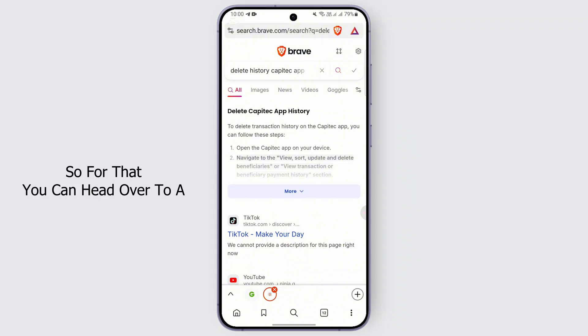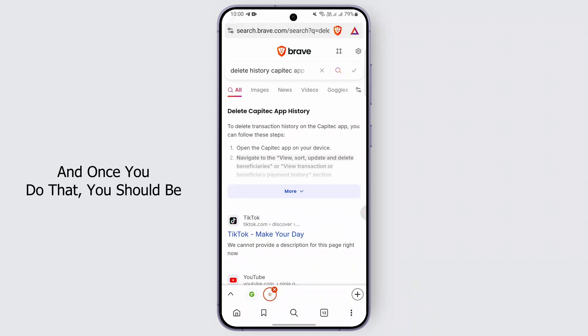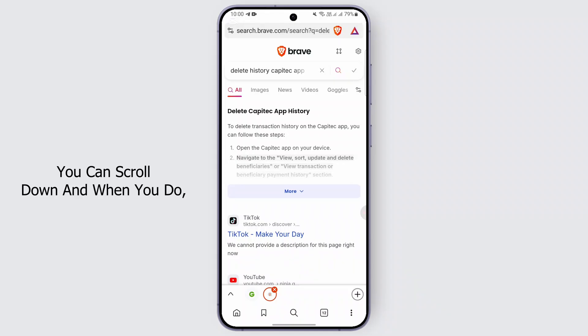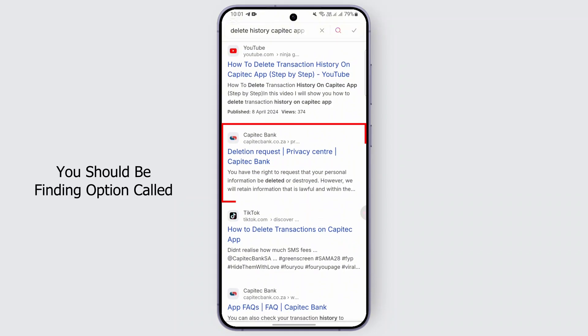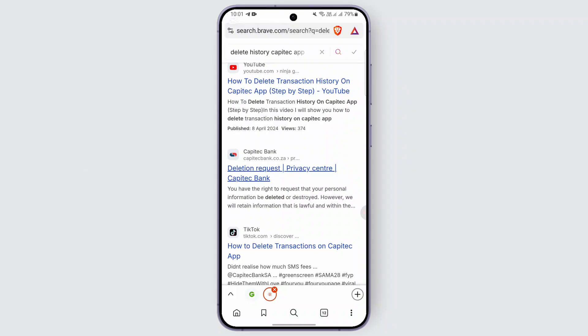head over to a browser and type in 'delete history Gabitech app' or something similar. Once you do that you should be given some results on your screen. You can scroll down and you should find an option called 'deletion request' under the Gabitech official website.